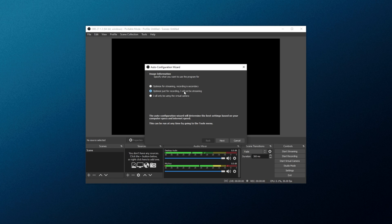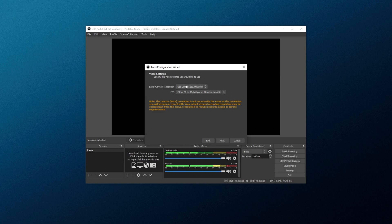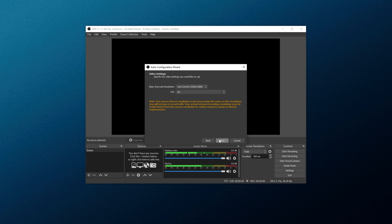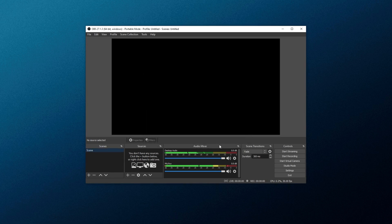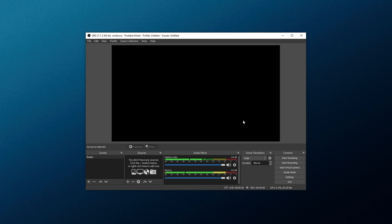If it is, choose Optimize for Recording, as this is a recording guide. Then click Next, leave Use Current as the base canvas resolution, and for FPS, choose 60. Then Next, and Apply Settings. Now we have a fresh copy of OBS here, ready for us to use.